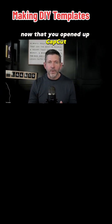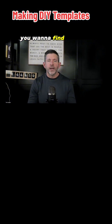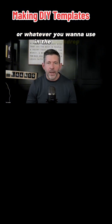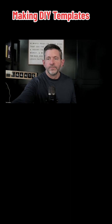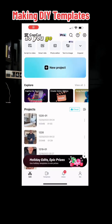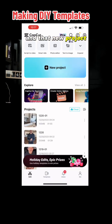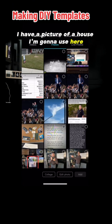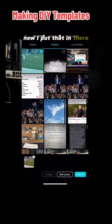Now that you've opened up CapCut and you already have your video shot, you want to find a picture or whatever you want to use in the backdrop — that's going to be the start. So you go into CapCut and hit new project. In that new project, you want to find that backdrop. I have a picture of a house I'm going to use here, so I picked that, I select it, and now I put that in there.